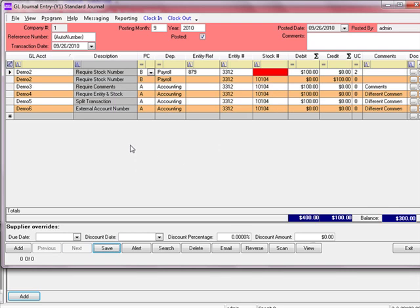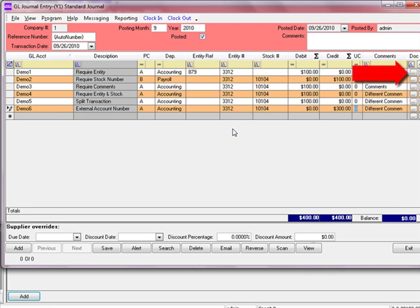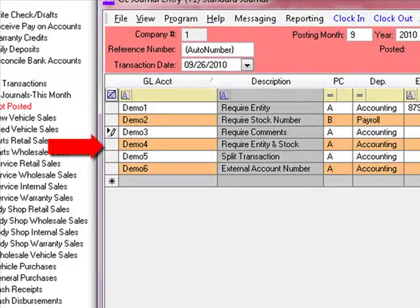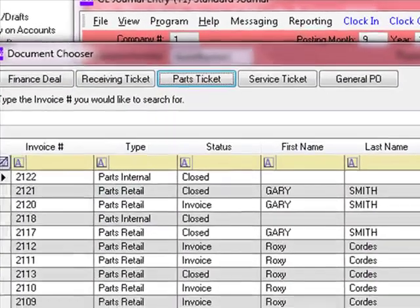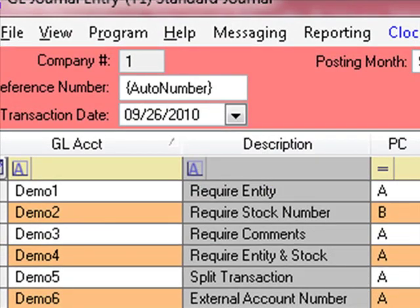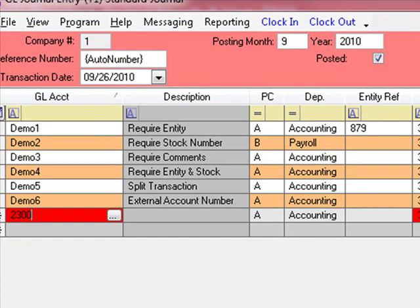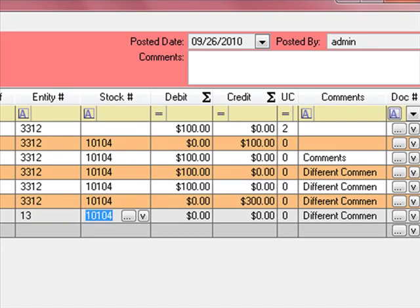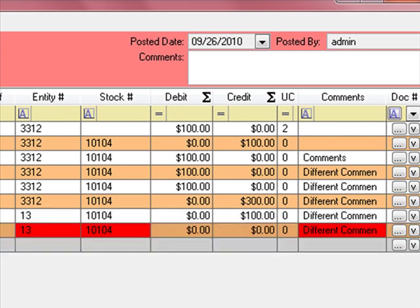We will correct this entry so it can be saved and posted. Now that I have corrected the entry, I'm going to add some additional information — tagging on some other documents. We'll put a finance deal on this transaction, go to demo4 and put on a parts ticket. We're going to add one more account, 2300, which is accounts payable. We know our supplier number, the stock number is fine, and we owe that supplier $100. We'll balance our transaction out.